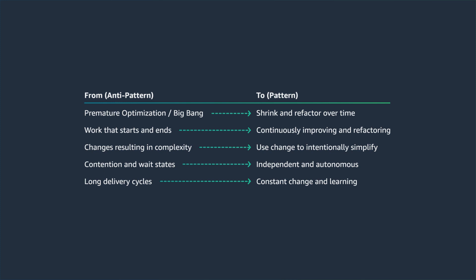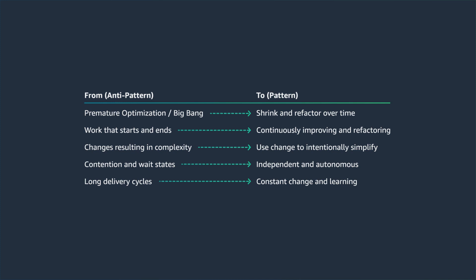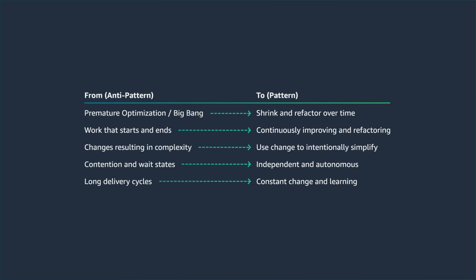Therefore, you should aim to shrink and refactor components over a period of time with a focus on continuous improvement. In addition, you must intentionally simplify components so they can be easily managed by small, independent, autonomous teams.